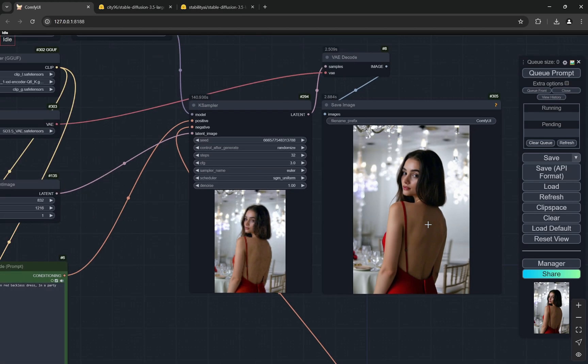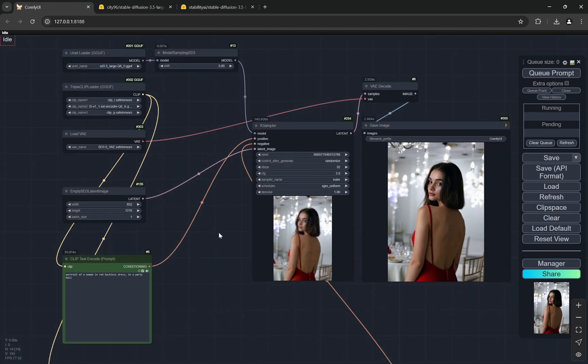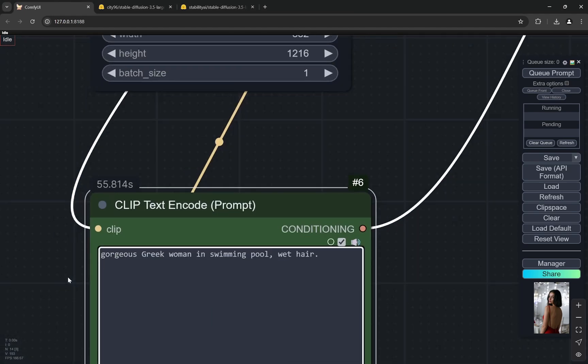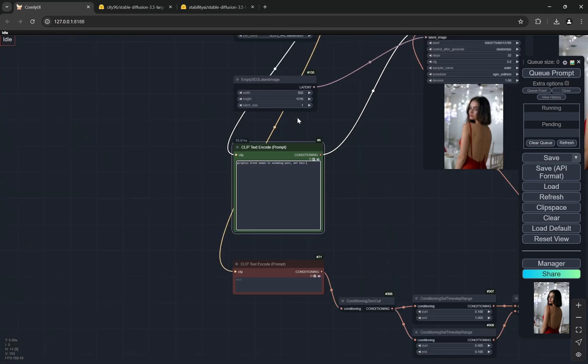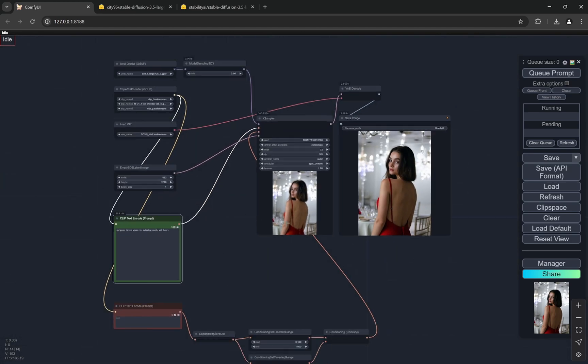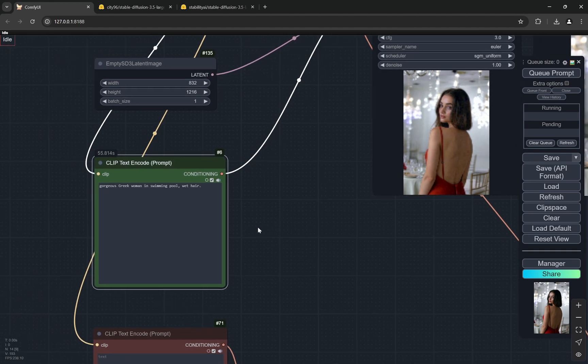What I'll do is I'll take another random prompt. This is a gorgeous Greek woman in swimming pool, wet hair. In Stable Diffusion 3.5, I've seen you can use hashtags as well, like hashtag fashion stuff like that, so you can try it out. Let's generate.